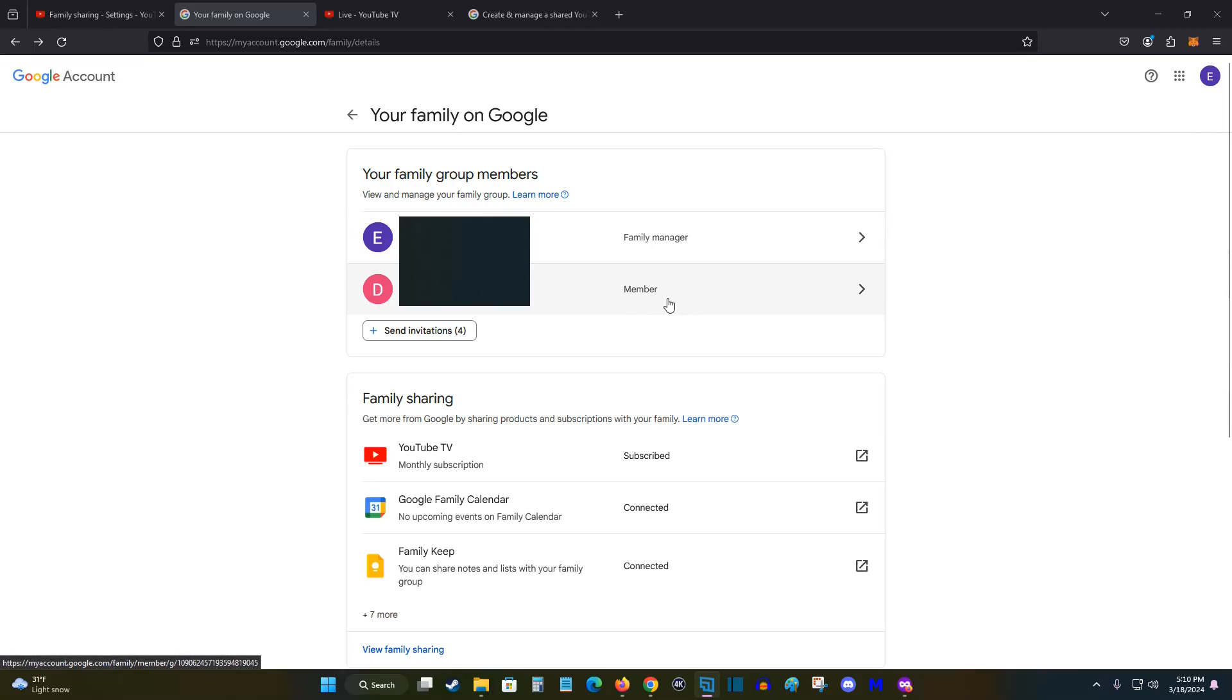Now I sent the invite to a non-Google email. I sent it to their MSN email, but when they were accepting and signing up, they had to log in to a Gmail or a Google account.